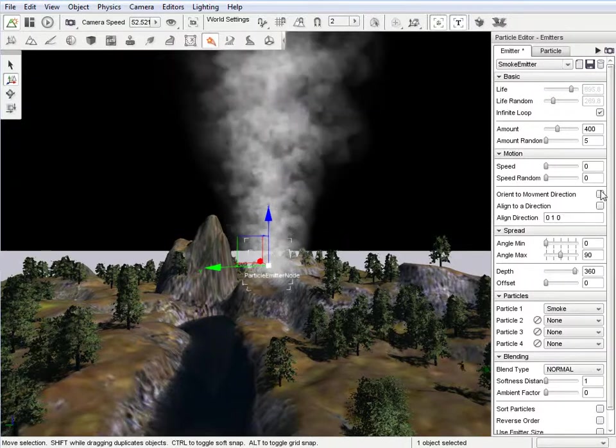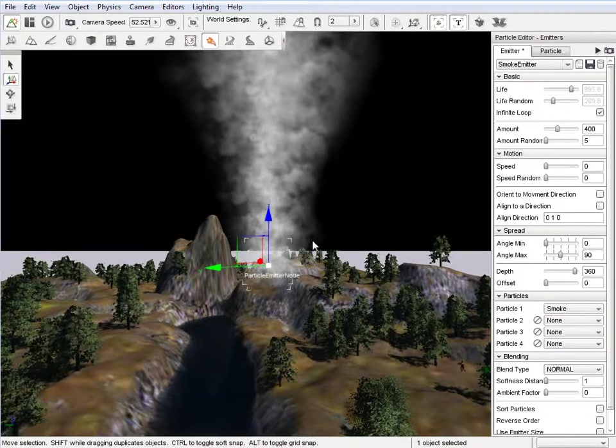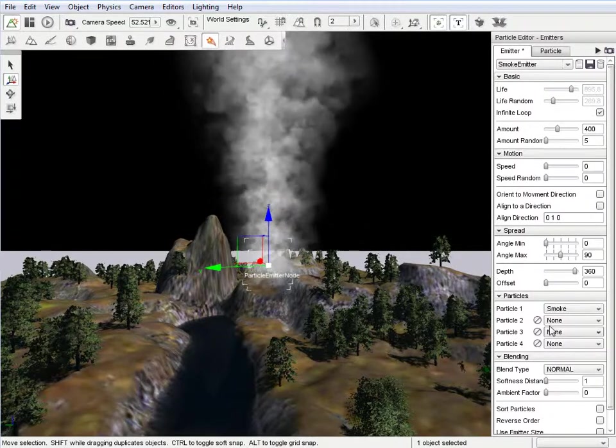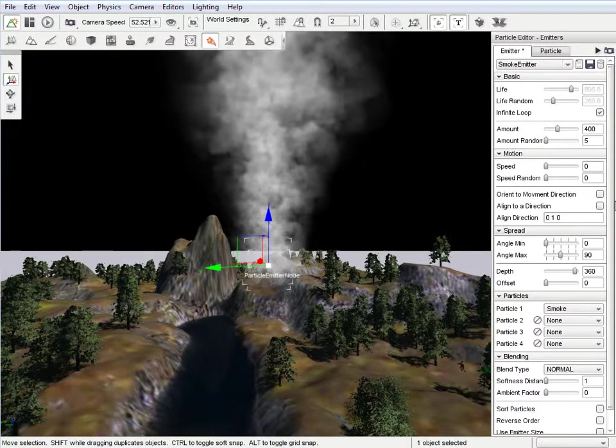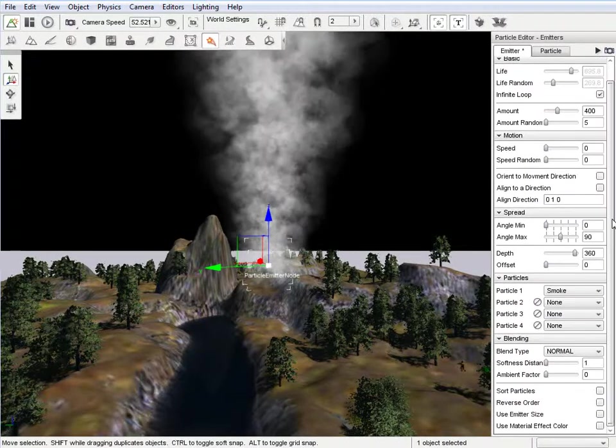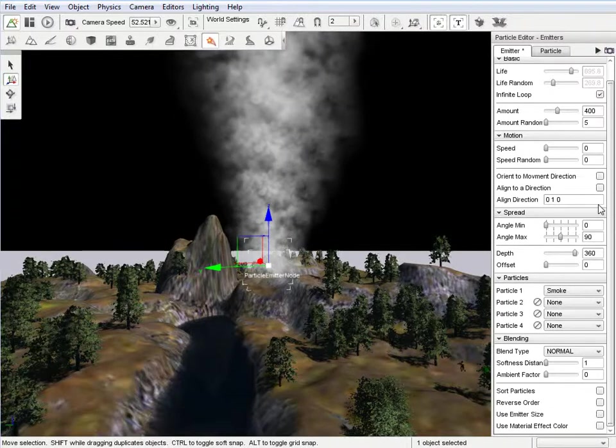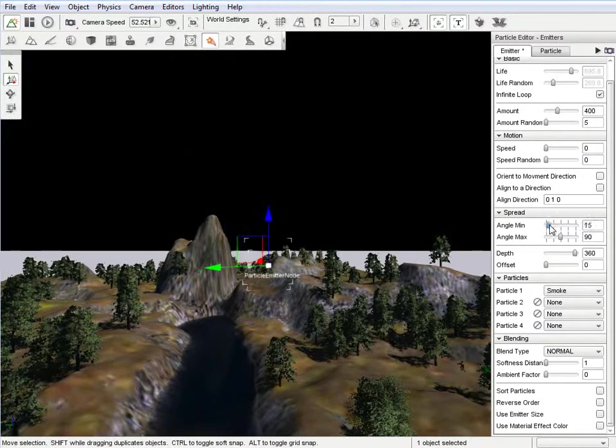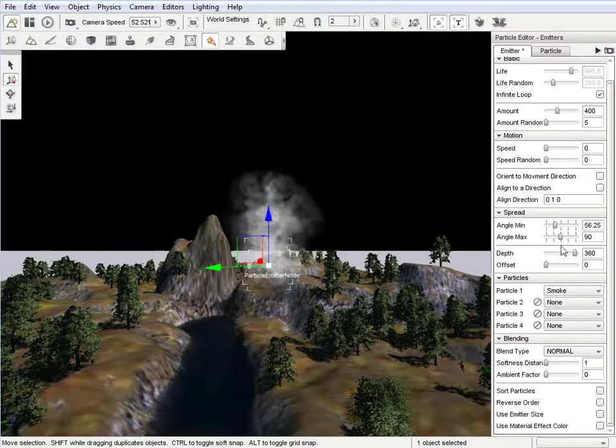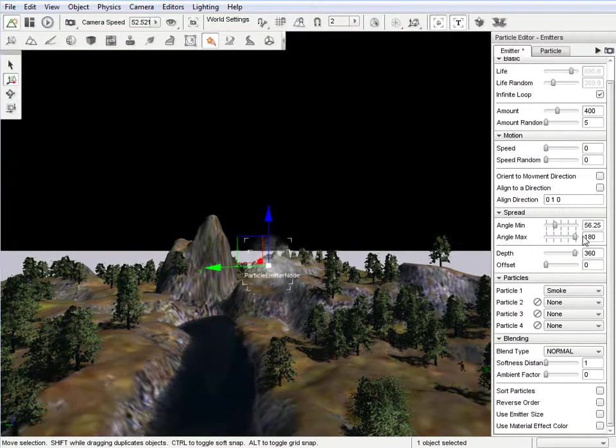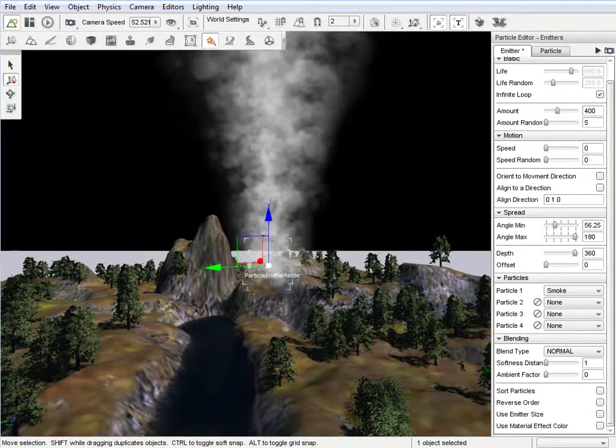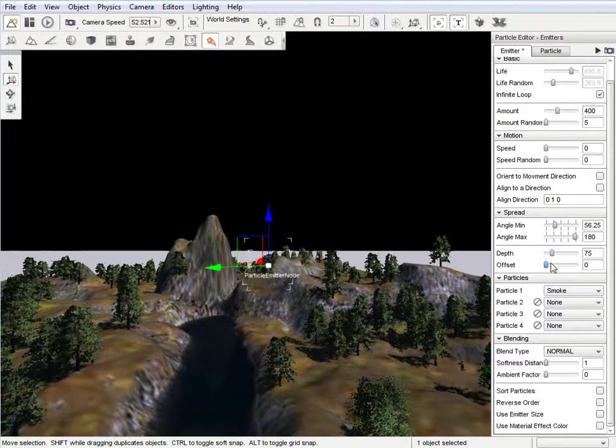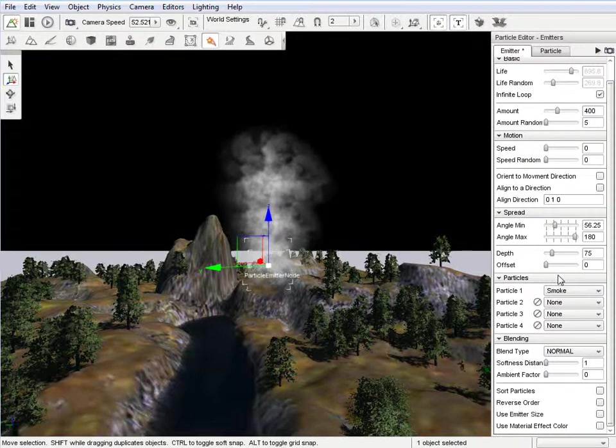Oriented to movement direction. I believe that's if your player is moving, it orients to that certain direction. But you can see all of that in the Garage Gaming docs. What all of these do. So, see the spread. It'll, how far it'll spread out. Depth, you can change as well.